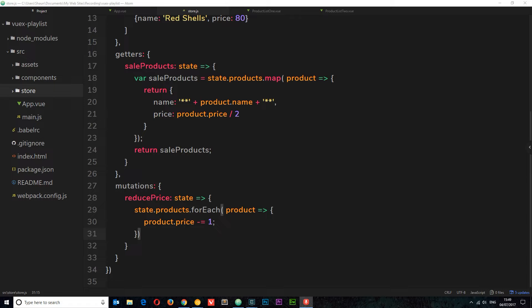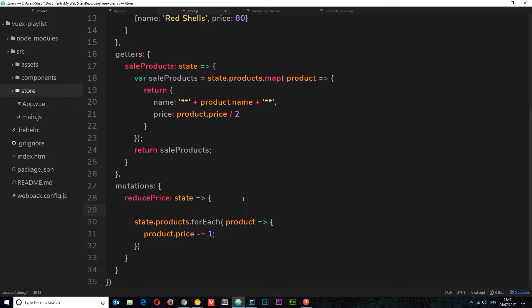For example, say inside a mutation you wanted to reach out and grab some data from the server — you want to communicate with the server. That is an asynchronous task and it's going to take some time to complete. Instead I'll use a setTimeout, which is the same kind of thing: it's going to take some time before this callback function is fired.